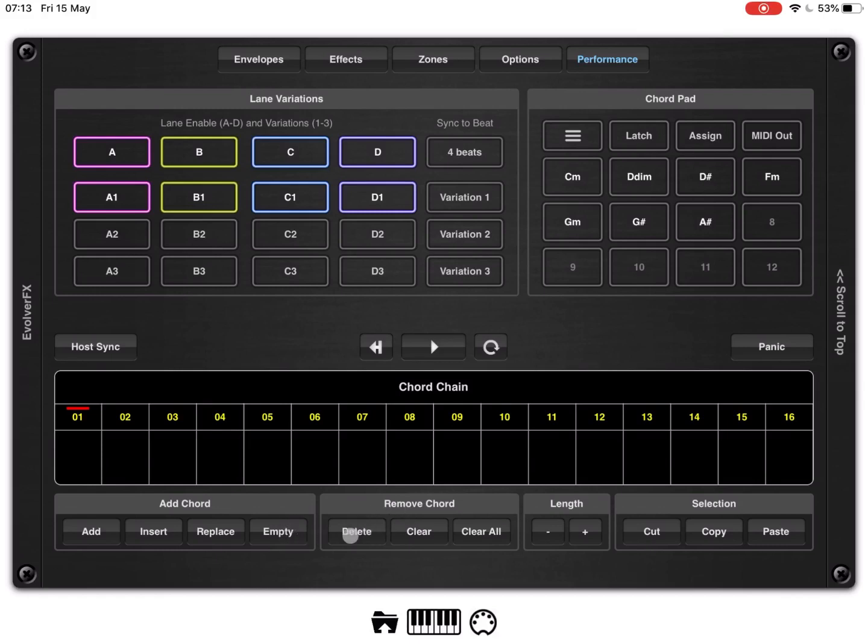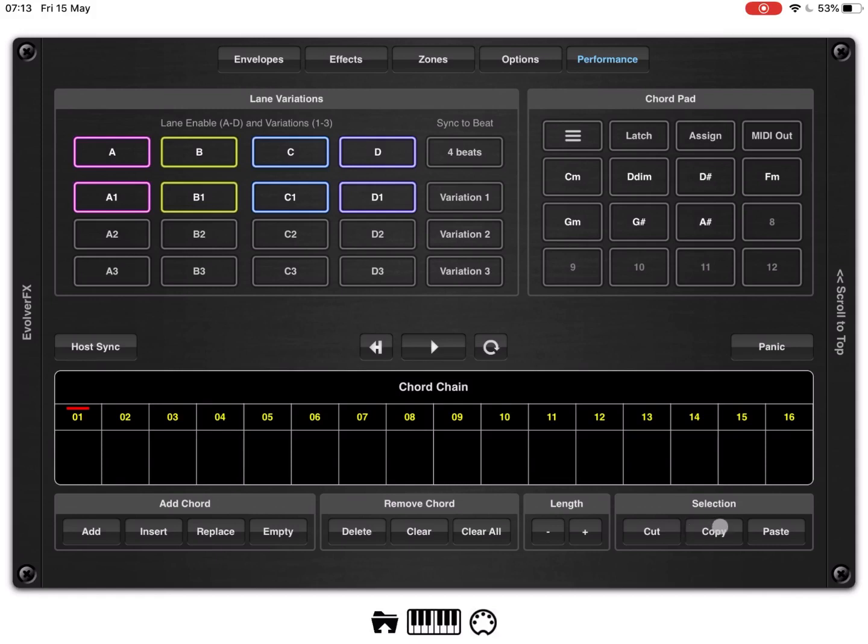You can delete a chord, clear a step with the chord which is contained or clear all the steps. You can change the length or duration, play duration for a particular step and of course you can select a number of chords, cut them, copy and paste them. Okay, let's see how it works.